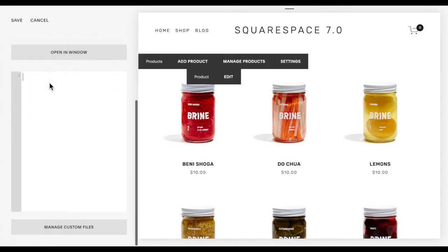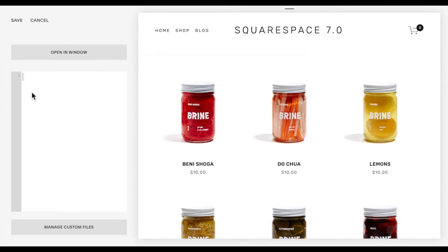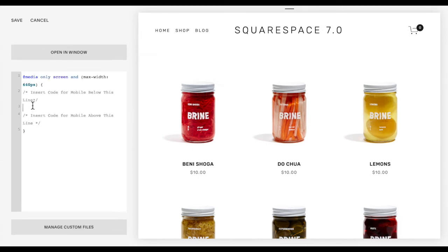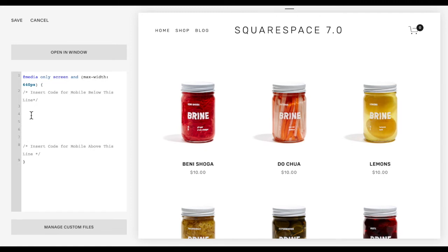The first thing we're going to need to put in here is our mobile breakpoints like this, so anything we place between these two lines will mean that that code only applies to the mobile version of your site. You only need one of these on your site, so if you have other code that only applies to mobile, you can just add it into that mobile breakpoint.